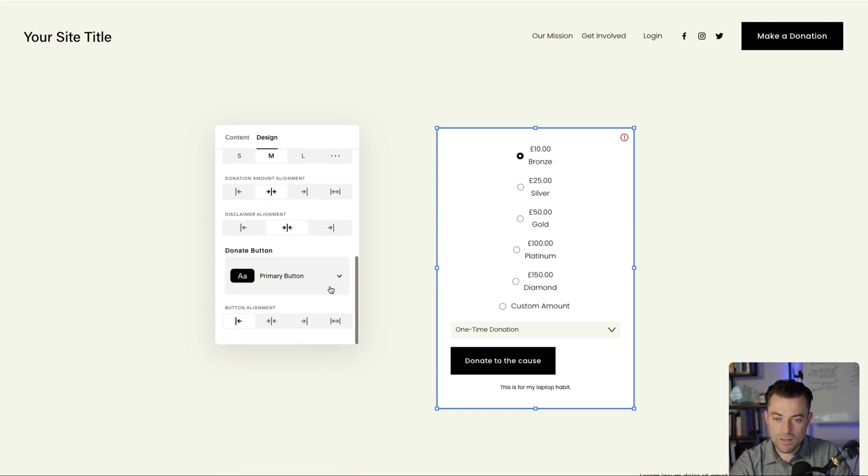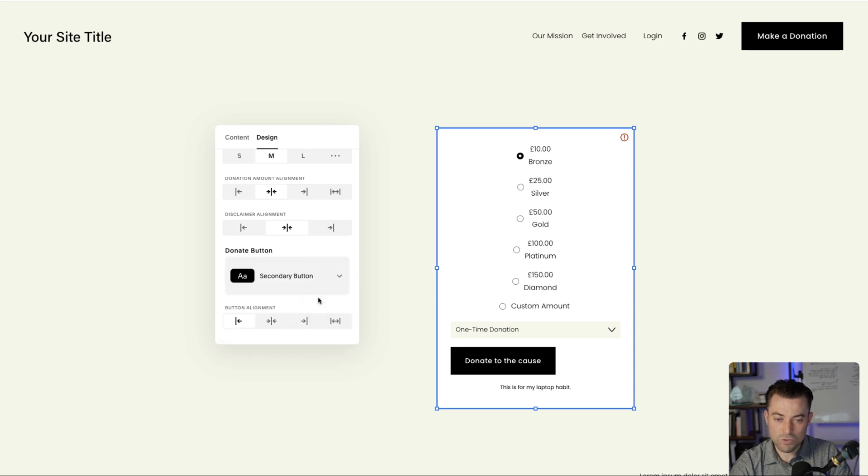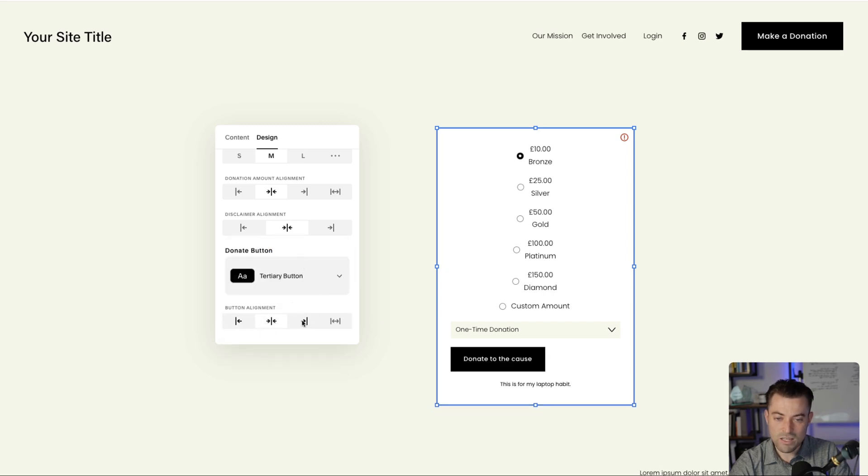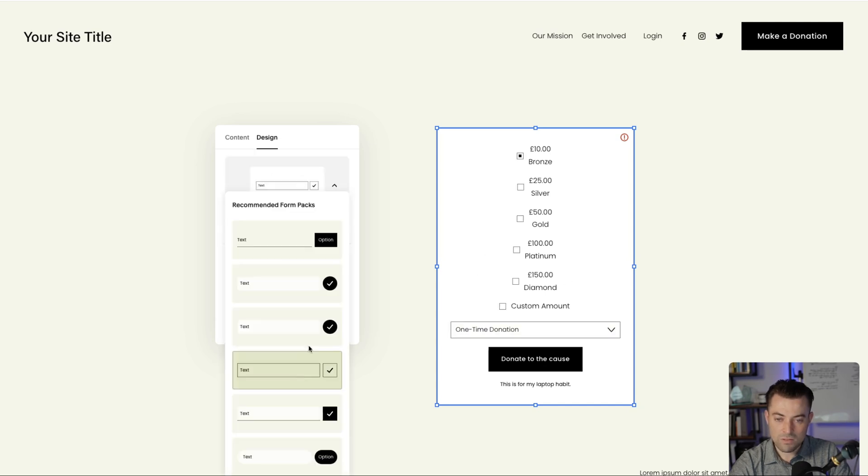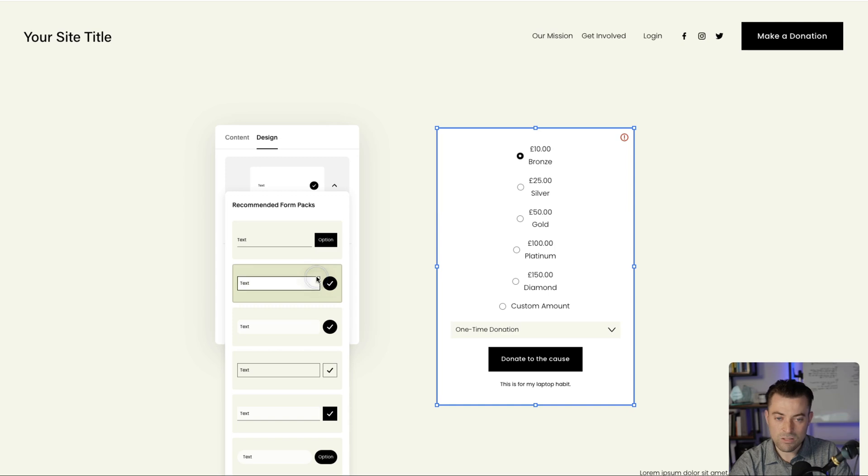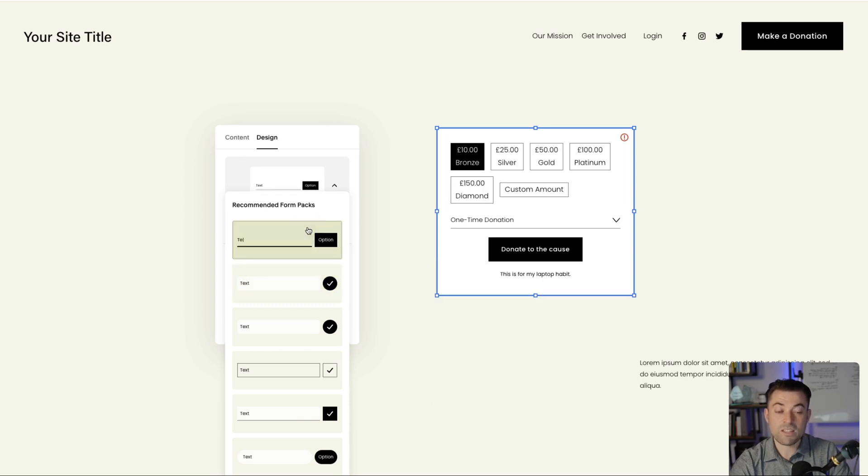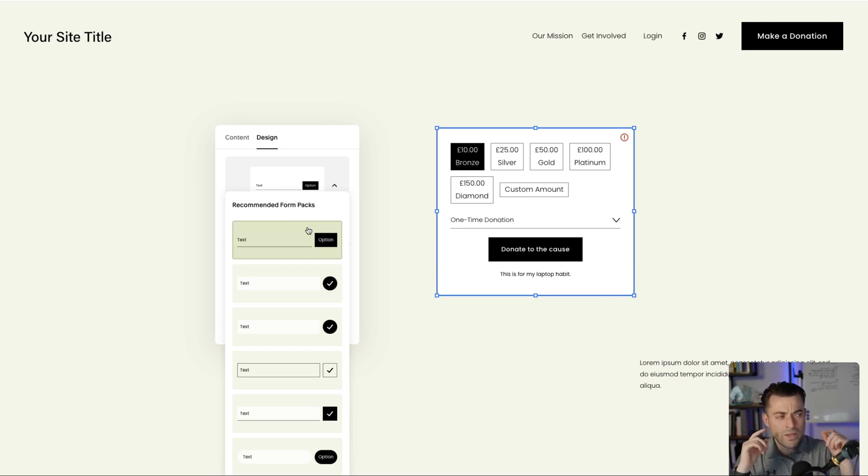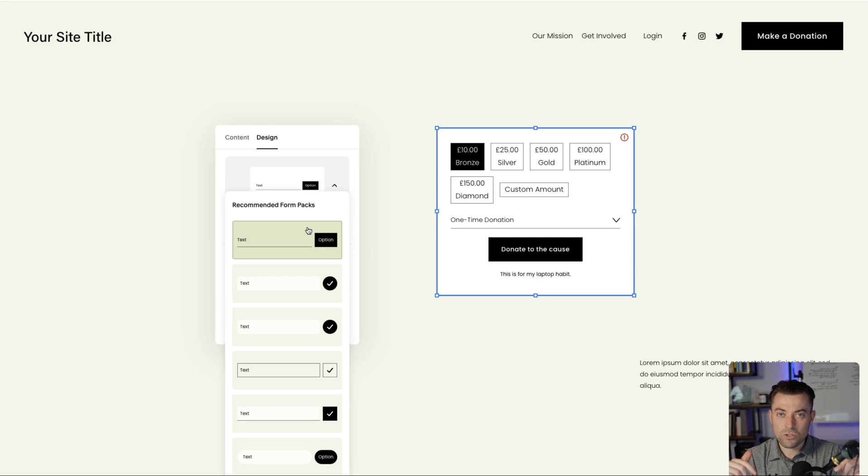And then finally you can change your button between primary, secondary and tertiary, and then again how that's aligned with your styles, your sizing, your padding, all of this. You get a lot more granular control over how the form itself looks.